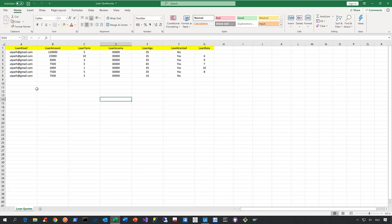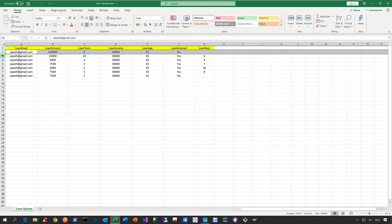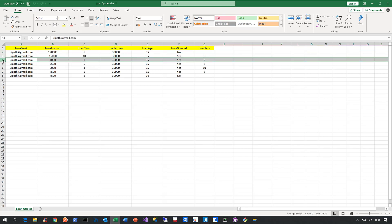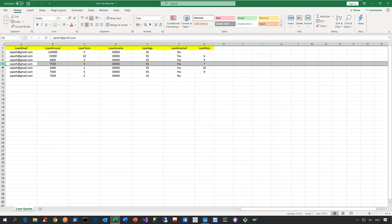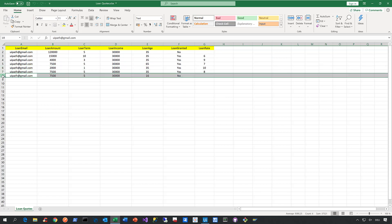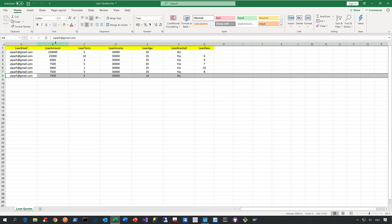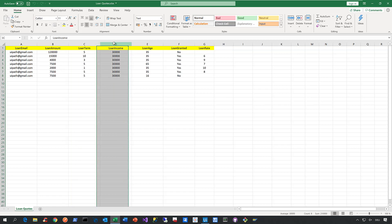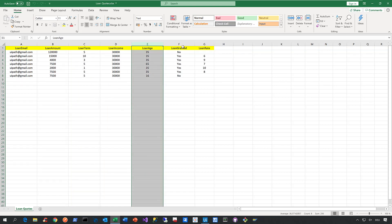Now, as you can see here, each row in this data file represents a data variation. And each of these data variation comes with a different loan amount, a loan term, a loan income, a loan age.